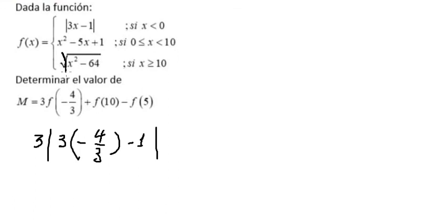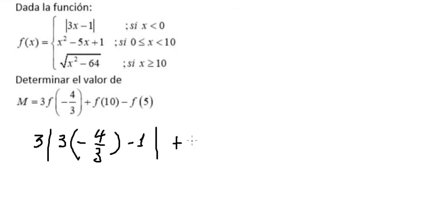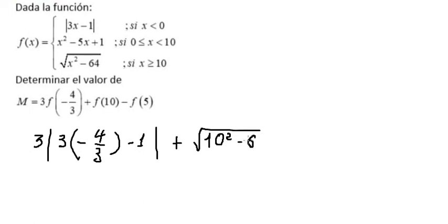We put 10 in here, so we get plus the square root of 10 squared minus 64.